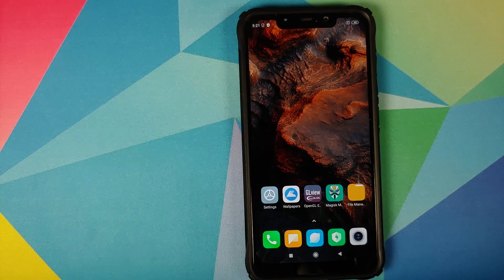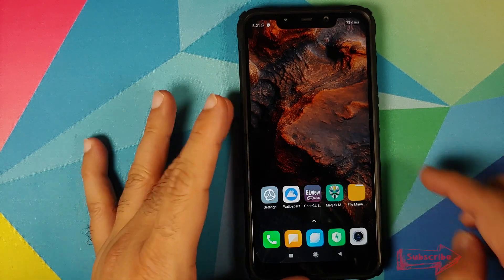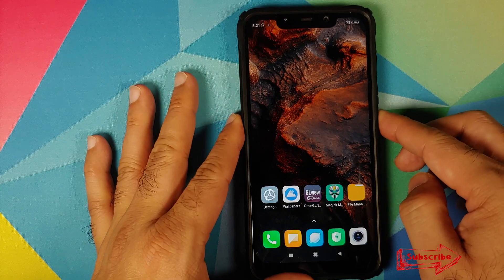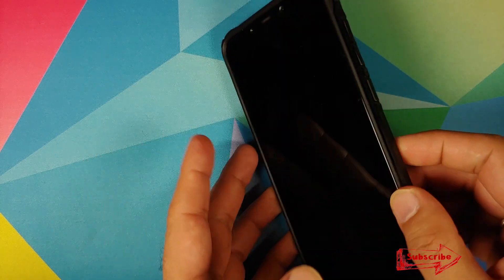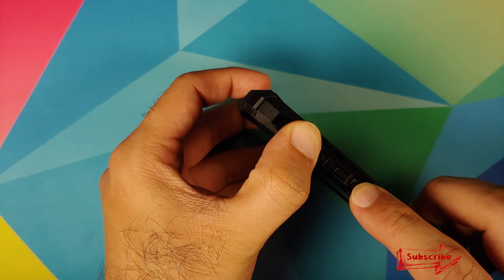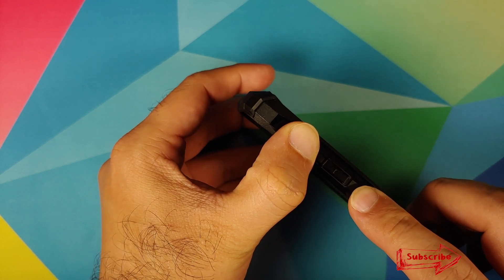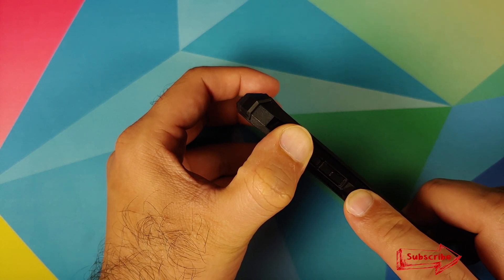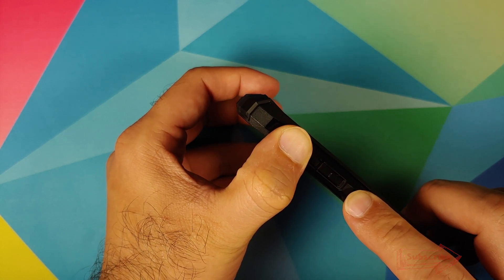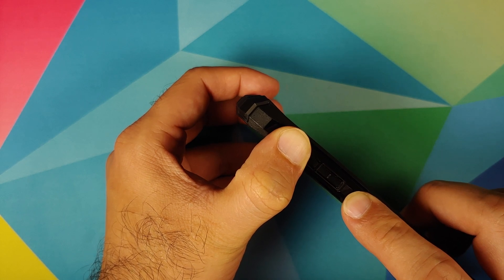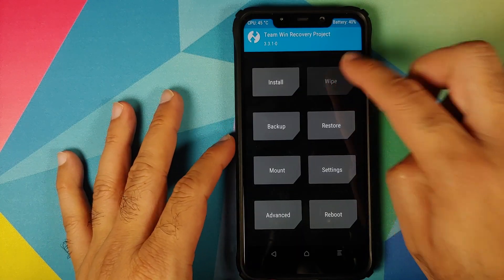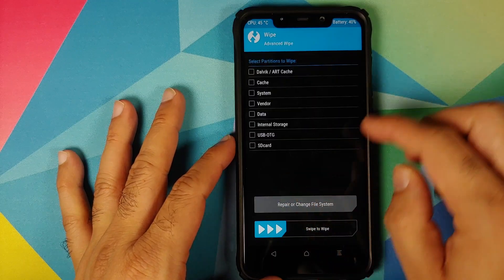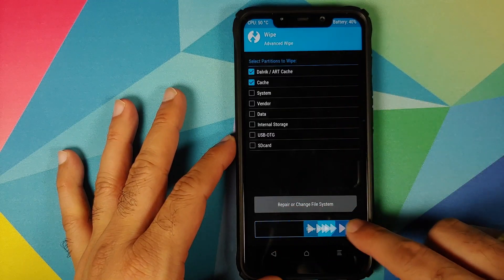We have successfully reverted to the old drivers. Next, let's try the TWRP method. Turn the device off, then press and hold Volume Up and the Power button at the same time until we see the TWRP recovery logo.